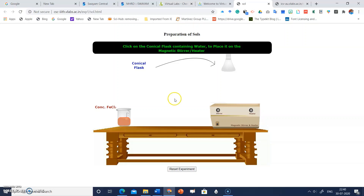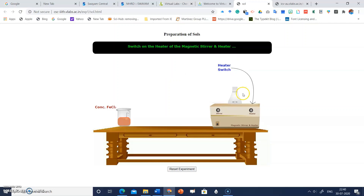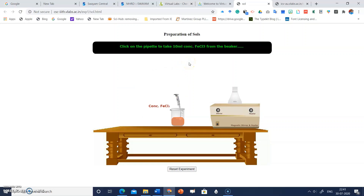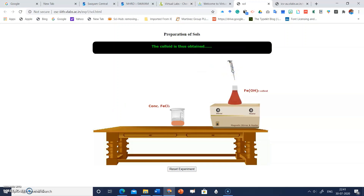Just follow the instructions written on screen. Click on the conical flask containing water, then click on the magnetic bead, then switch on the heater and the stirrer. Wait till the water boils, then switch off the heater and click on the pipette again. The colloid is thus obtained. Students can really enjoy doing these virtual experiments. Explore more experiments on this virtual labs platform — a great initiative by MHRD. Thank you.